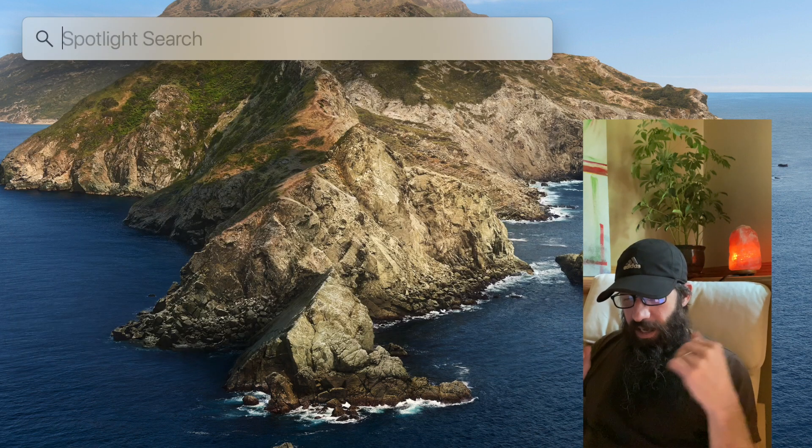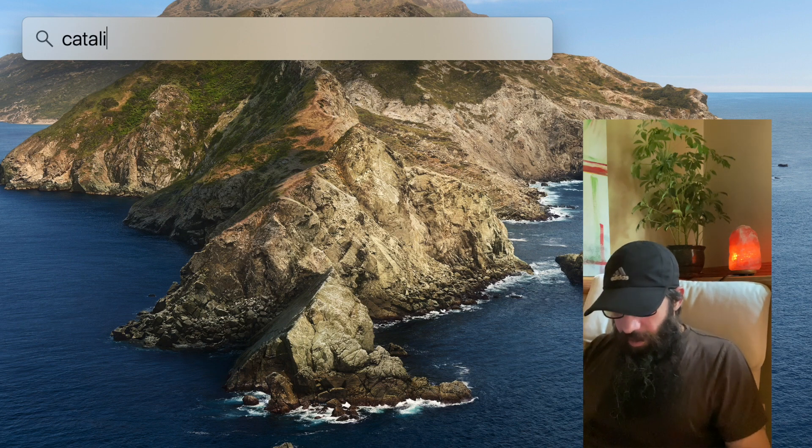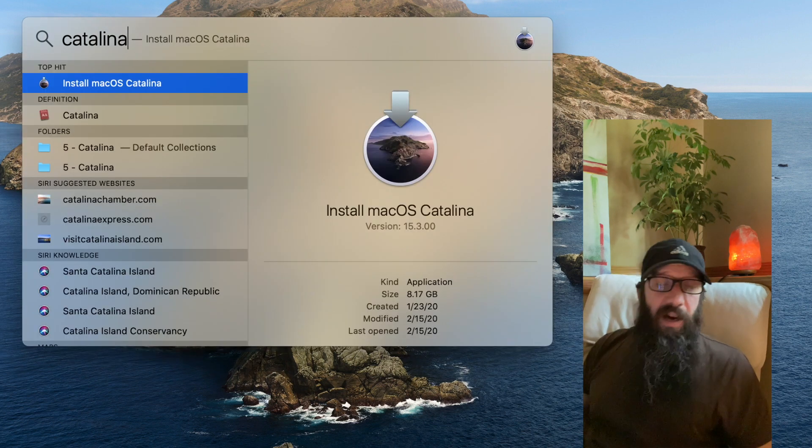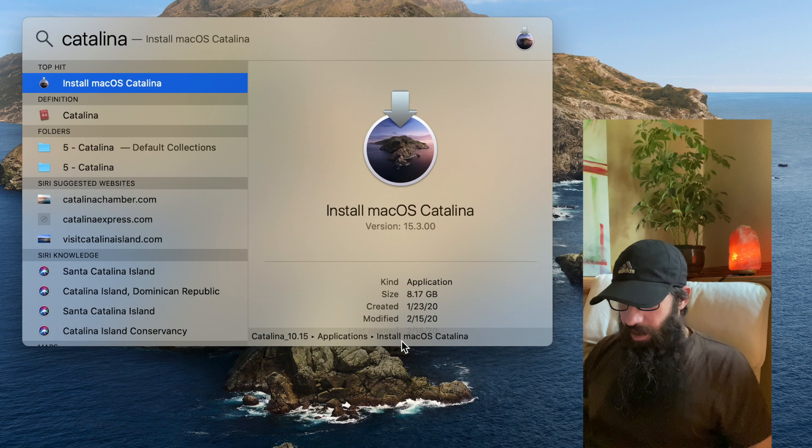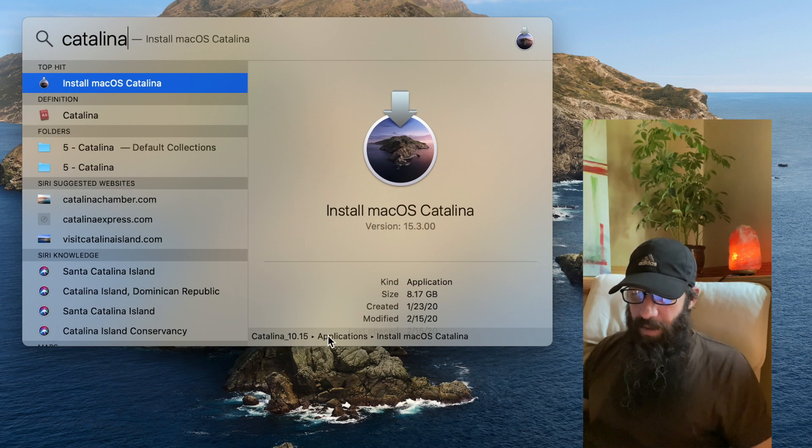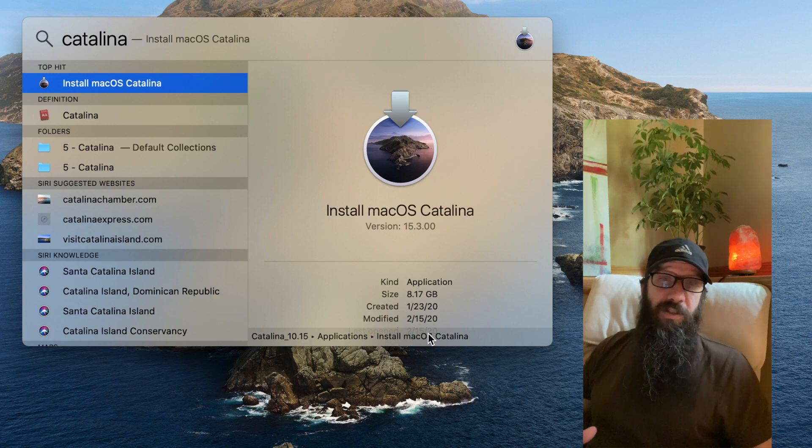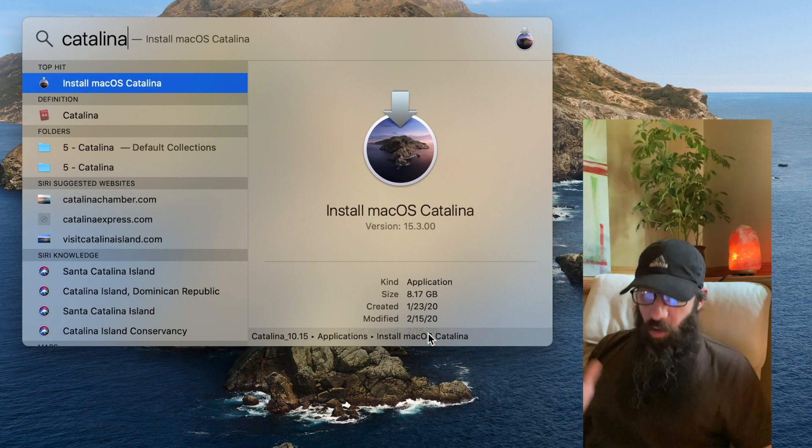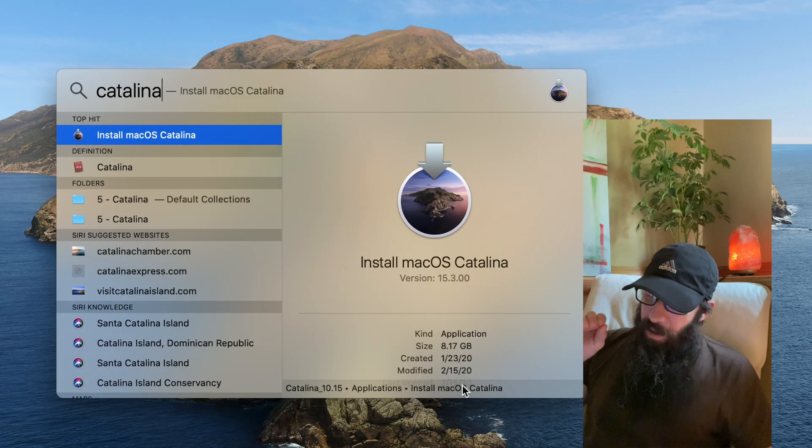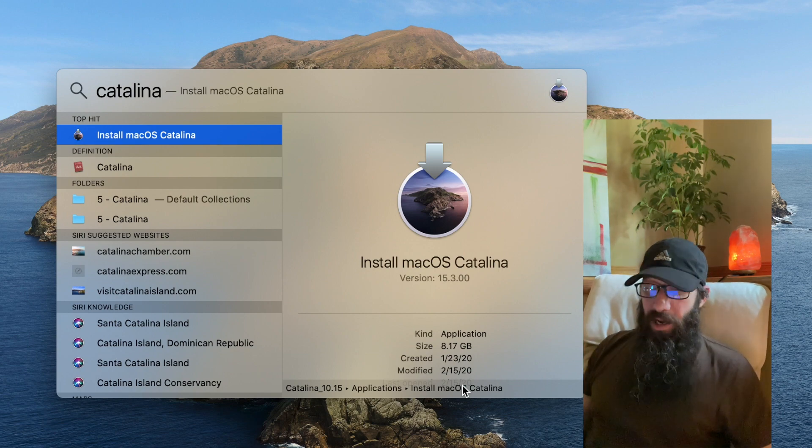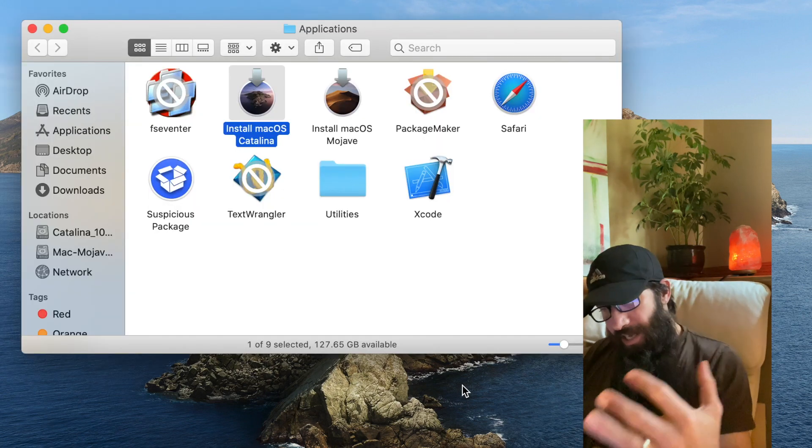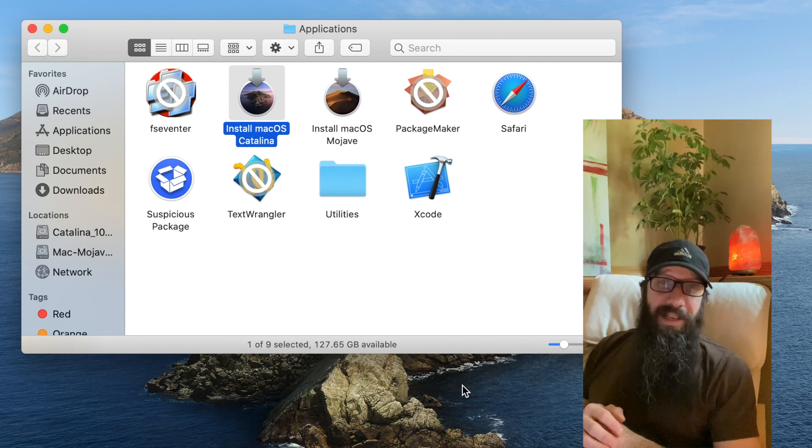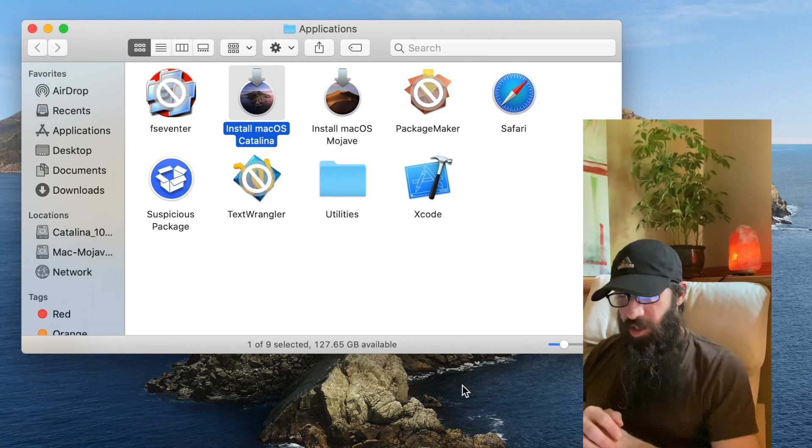And if I want to check out where that Catalina install is, I got it on my Mac. I just hold down the Command key. And down here, you're going to see the location. Catalina 1015 Macintosh. That's my Mac hard drive. Applications folder. So it's in the Applications folder. If I want to open up, I'm still holding down the Command key. If I want to open up the containing folder of this install Mac OS Catalina, all I do is hit return. And it's going to open up the folder that contains that file that I had Command key on, that I was searching.